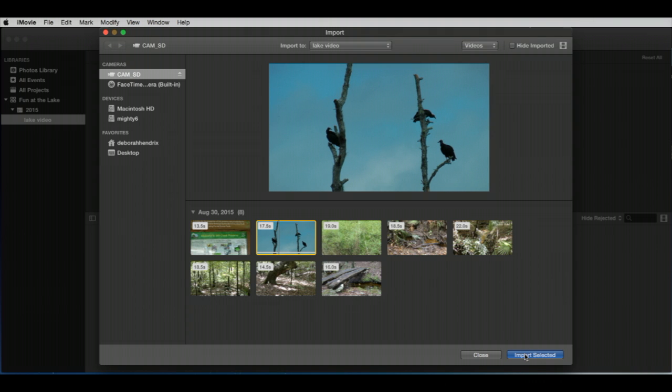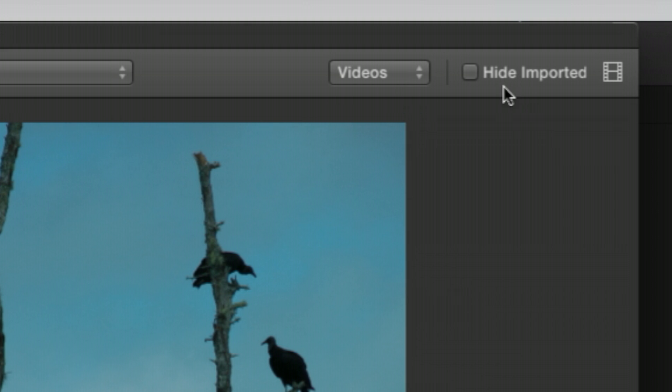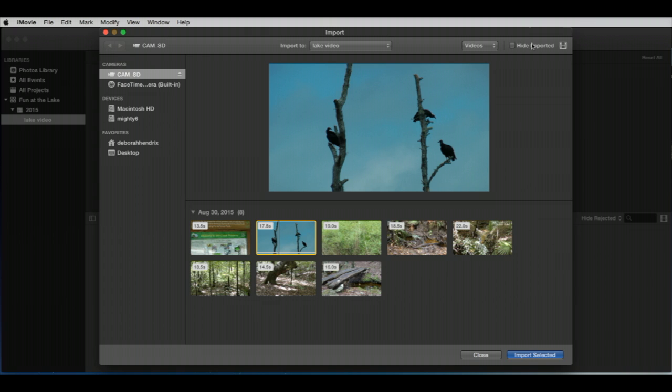So let's import this. I'm going to hit import selected, but I'm going to wait for a second, because where do I want to import it? These refer to events. We only have one, but we could make another one if we wanted to. We're going to leave it for Lake Video right now, which is this one down here. And I'm going to make sure that this box that says Hide Imported is unclicked. That's because if you import something and go back, you won't be able to find that. It's very frustrating. I would just leave that unclicked. No question.